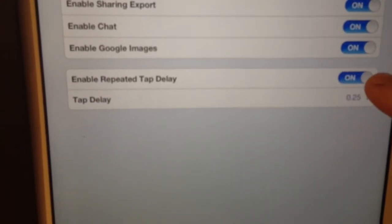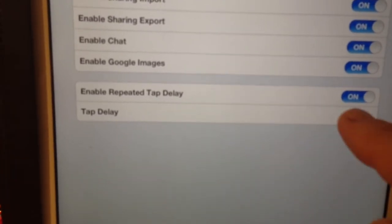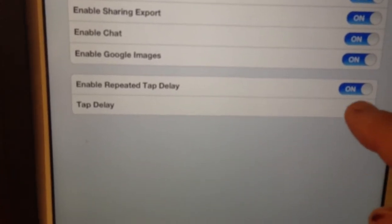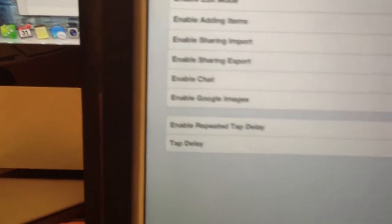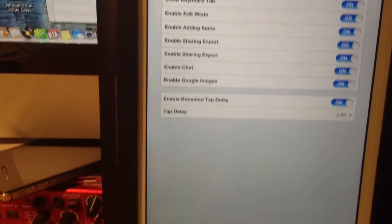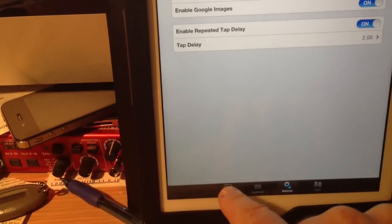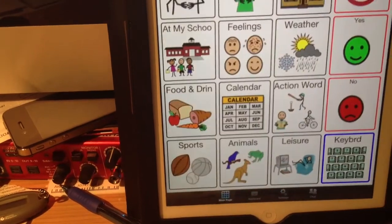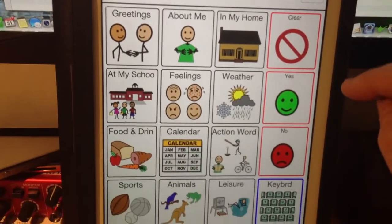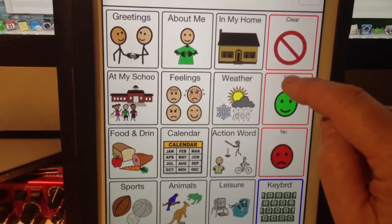So let's turn that on. And the tap delay time, let's turn that up to two seconds. And now we'll press the button to go back to our page.